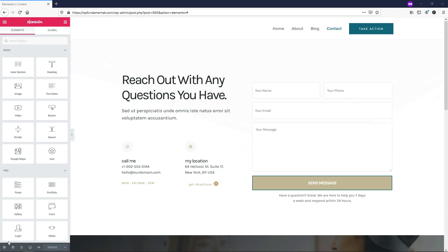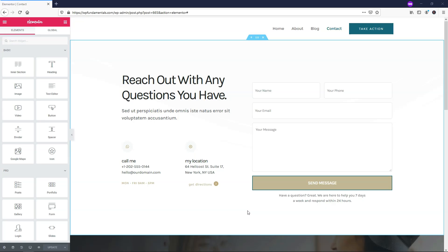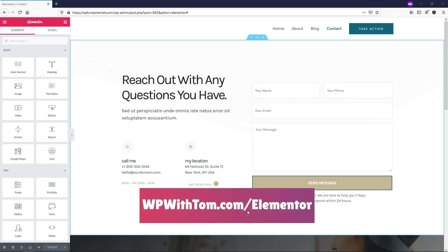Hey, this is Tom from WPWithTom.com, and in this video I'll be covering how to use the Elementor Pro template widget. Before we dive in, I just wanted to say that if you don't already have Elementor Pro, I highly recommend picking it up. If you want to do that and support my channel, you can get it at WPWithTom.com/Elementor. I've also got videos covering all the Elementor Pro widgets, so be sure to subscribe. And with that out of the way, let's dive in.